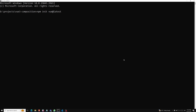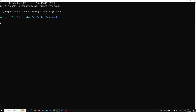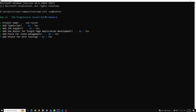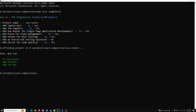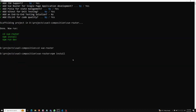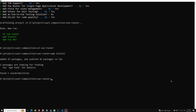It will ask you a couple of questions. It has asked for the project name - I am writing it as 'vue-router'. TypeScript: no. JSX: no. Vue Router: no. Pinia state management: no. All things no. And we have done it. Now I am doing npm install.